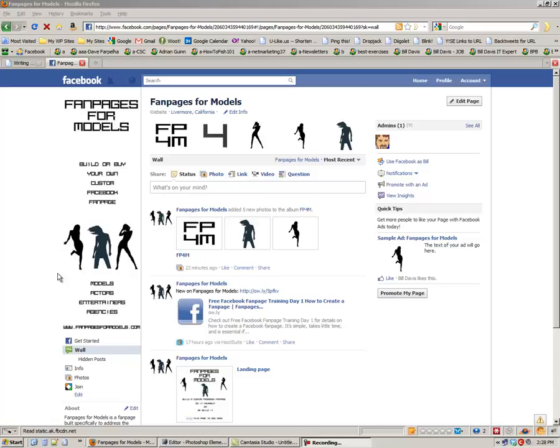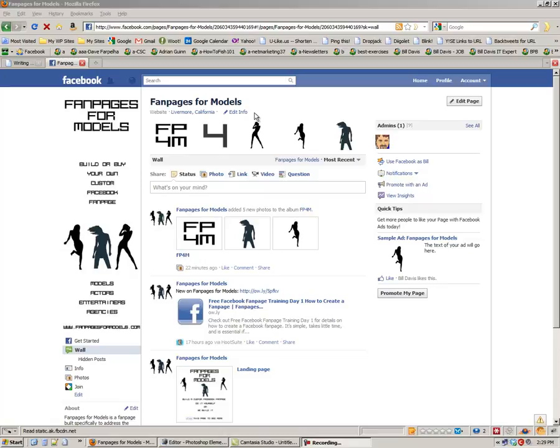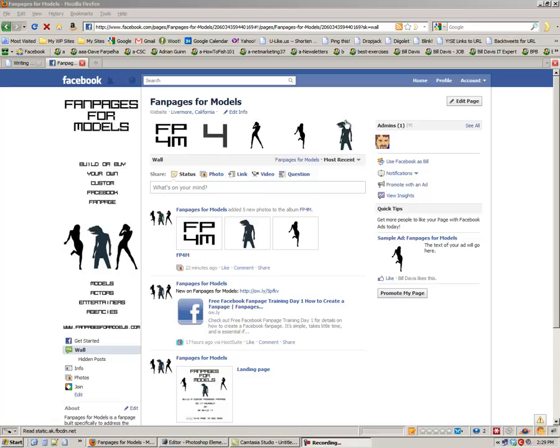Of course it's Facebook, so that's subject to change at any time. And the other area where you can somewhat modify your graphics is right here in what they call the photo banner.